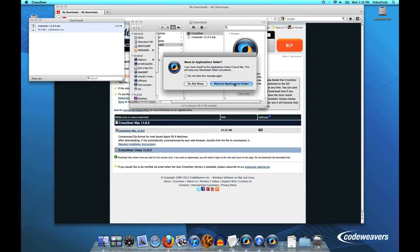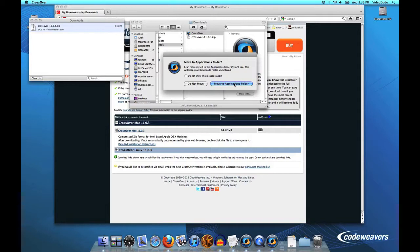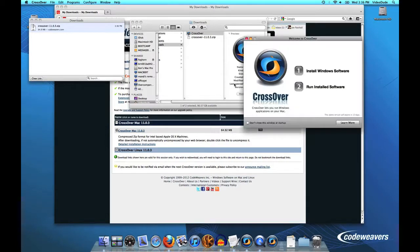CrossOver then will ask you should it move itself to the Applications folder on your Mac. The Applications folder is where most people run your applications out of. It's probably a good idea to put it there, although you can put it any place on your computer that you want to. But I'll go ahead and just say yes.